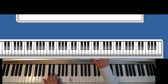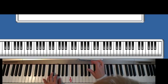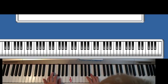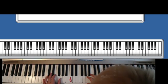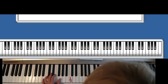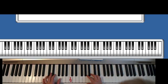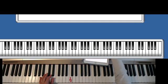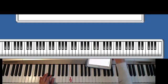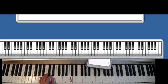This is the first page. Now I'm on the second page, measure number 17. In the left hand, I have E and A.